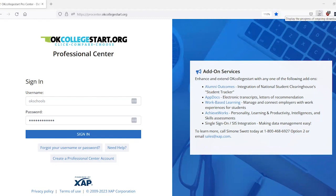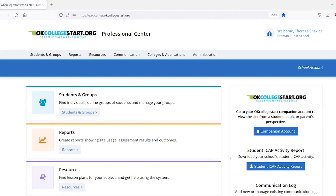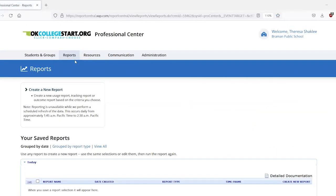So to begin, you will log into the Professional Center, which is located at procenter.okcollegestart.org. On your homepage, you will click the second tab at the top, which is for reports, and then click create a new report.